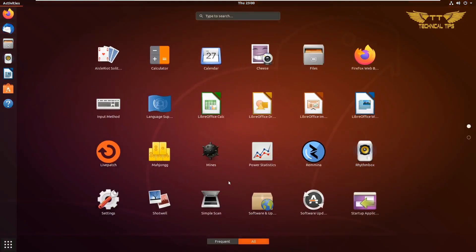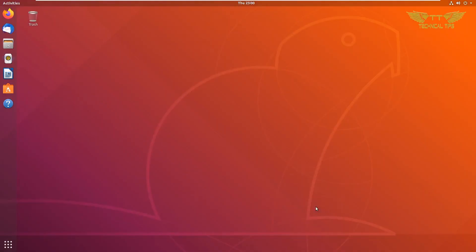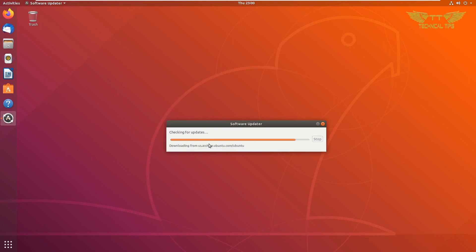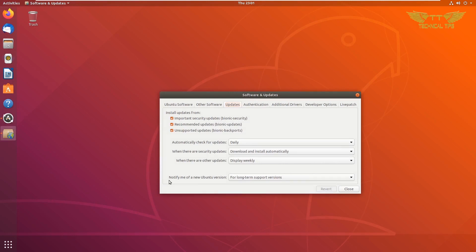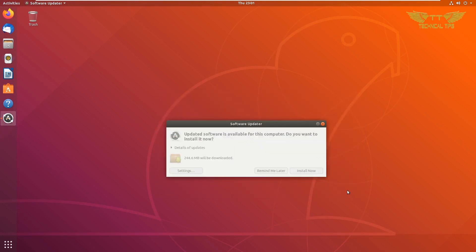Close the Settings window and click on Show Applications once again, then click on Software Updater. First check the settings — it should be set to long-term support versions, which is important. You can close it and simply click on Install Now.